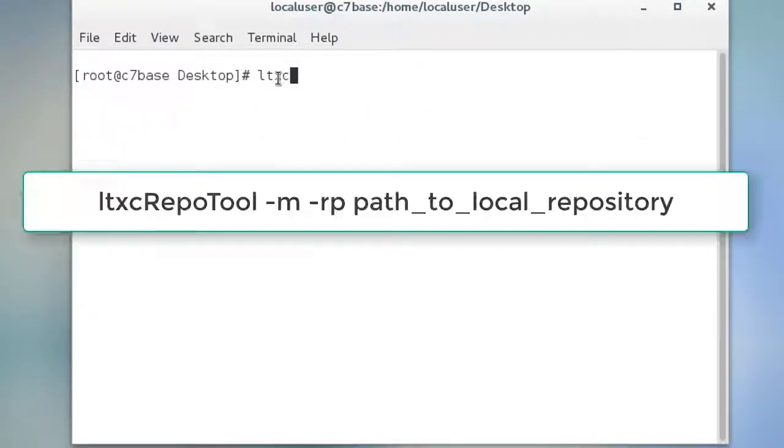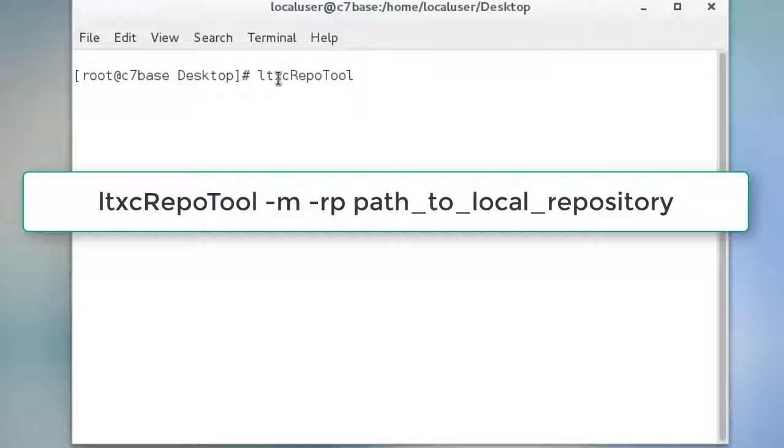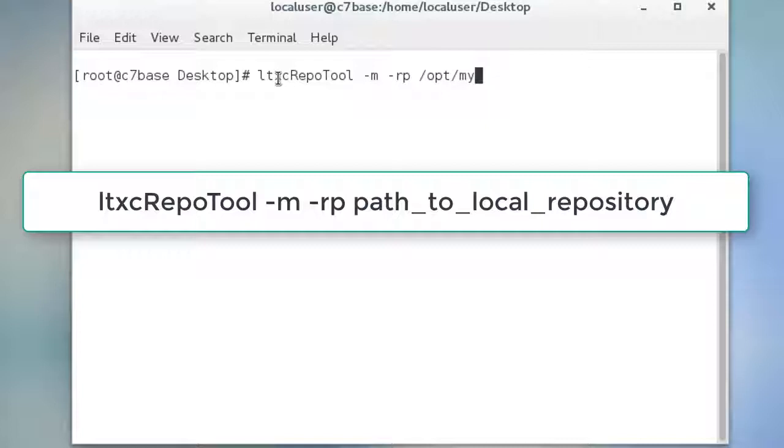Using the ltxc repo tool, type the command ltxc repo tool space dash M space dash RP and the path to your local repository directory. This step creates the mirror in the location of the path you specify.